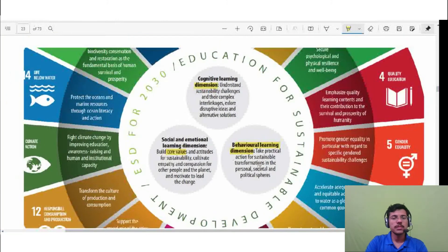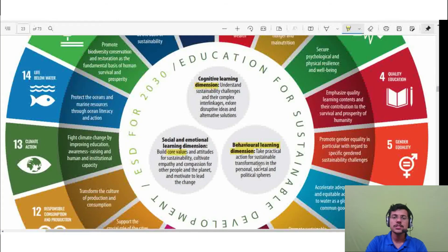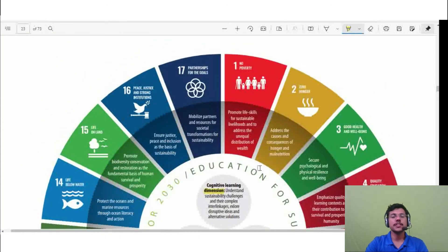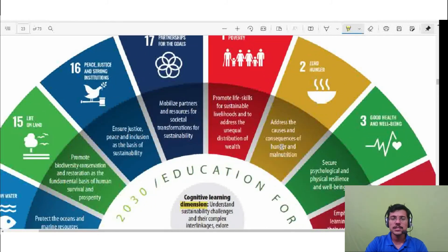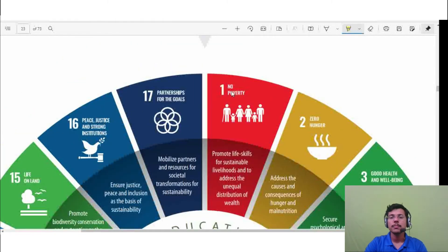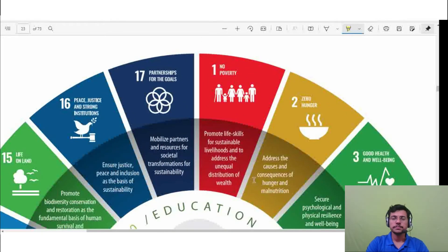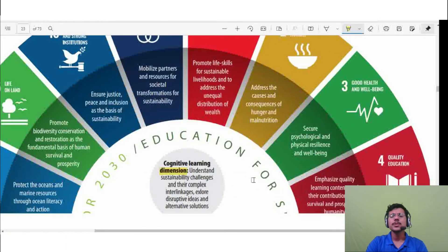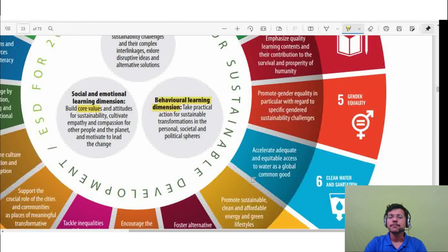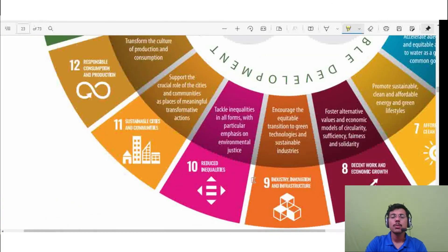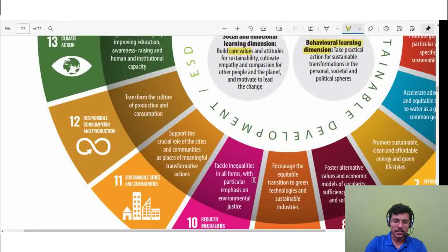The behavioral learning dimension covers transformation from the personal level to society to the political and national level. Behavior change and social transformation take time. Achieving that is the core of ESD and SDG integration. The 17 SDGs start from Goal 1 — No Poverty — and end with Goal 17 — Partnerships for the Goals.